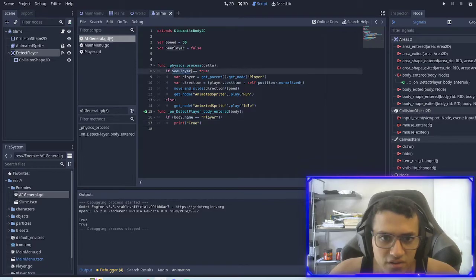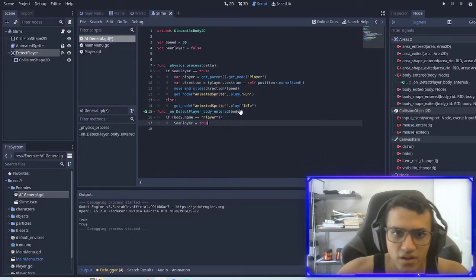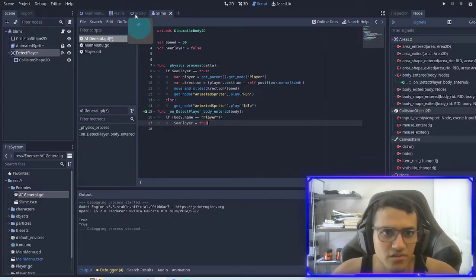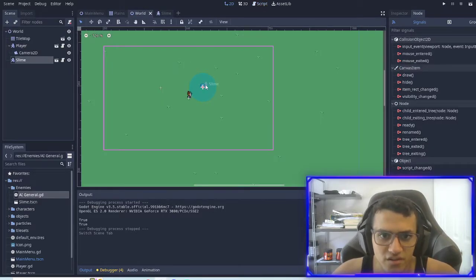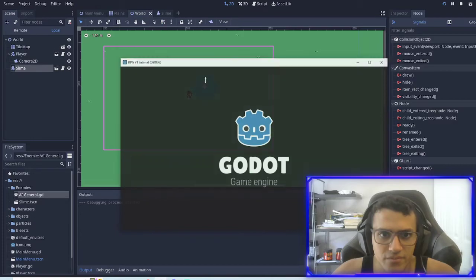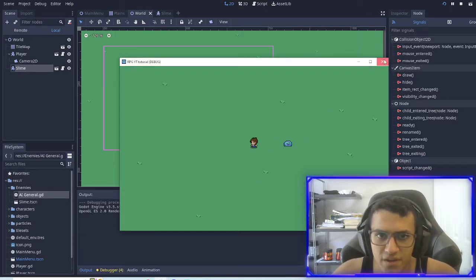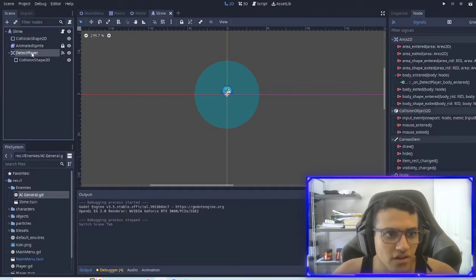And then what we're going to want to do is set this to true inside of the player detection. Let's make sure that it's not inside right away.